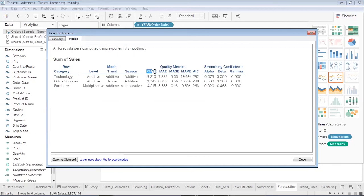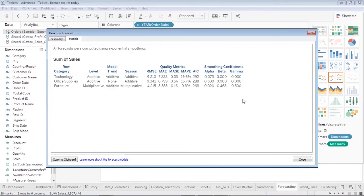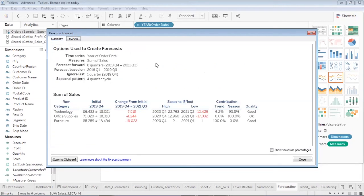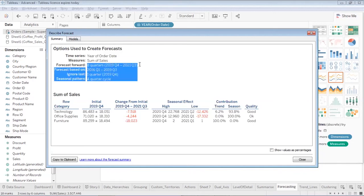I can see the accuracy looking at the RMSE values or the MAPE values, and these are the smoothing coefficients. If you are unable to understand these metrics, it's fine — they are understood by those who know data mining or supervised machine learning. The forecast also tells me whether there is any seasonality or trend. The measure taken was sales, and the data used spans from 2016 to 2019 quarter three, ignoring the last quarter, predicting sales for the next eight quarters — that is 2019 quarter four to 2021 quarter three.